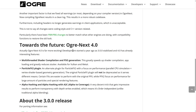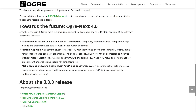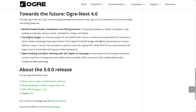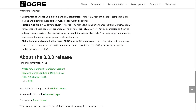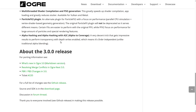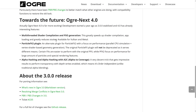OGRE Next 4 has been in development for about a year since 3.0 stabilized. It doesn't move at a lightning pace, but it is battle-tested and mature by the time it ships. Key features coming in OGRE Next 4 include multi-threaded shader compilation and PSO generation, which greatly speeds up shader compilation, app loading, and reduces stutter — available for Vulkan and Metal. There's also a Particle Effects 2 plugin focused on performance, parallel CPU simulation, and vertex shader-based geometry generation, alongside alpha hashing with alpha-to-coverage (A2C).